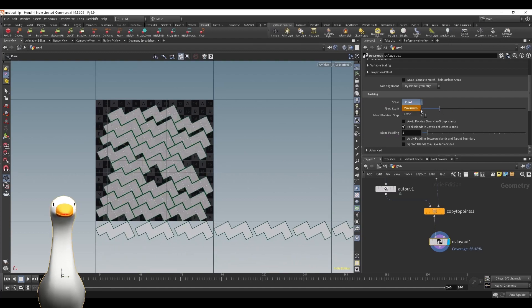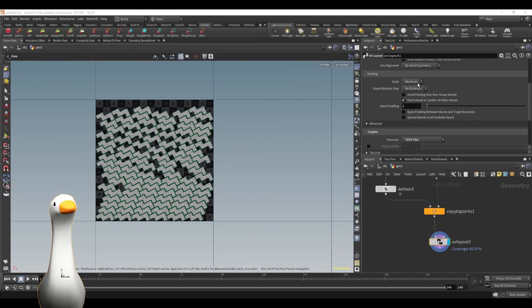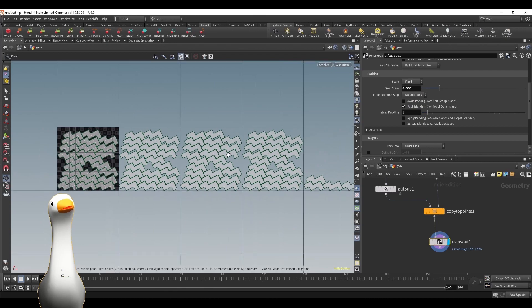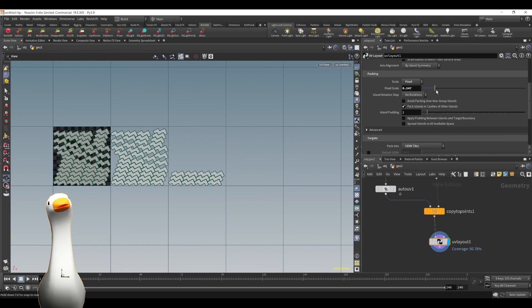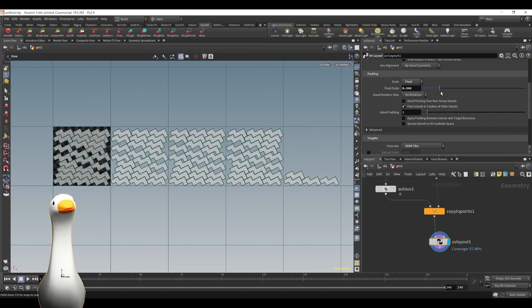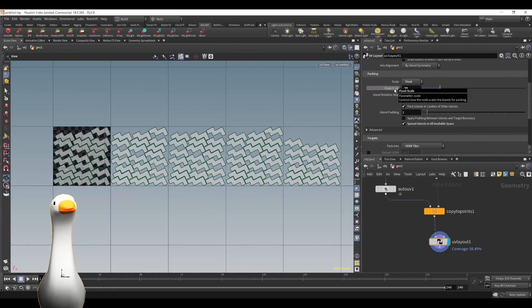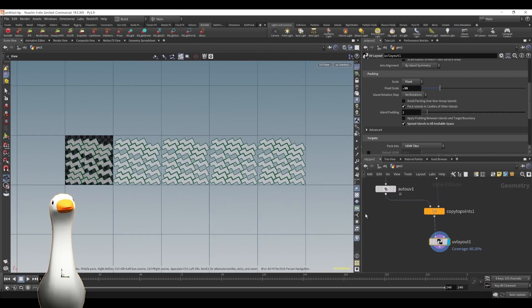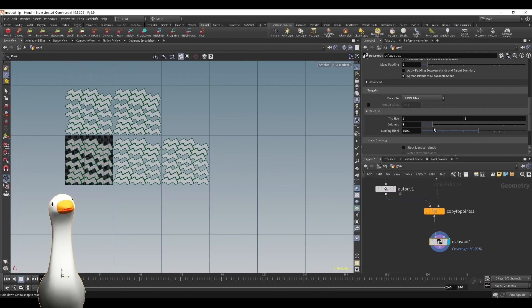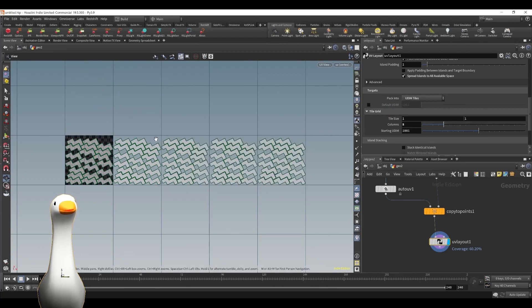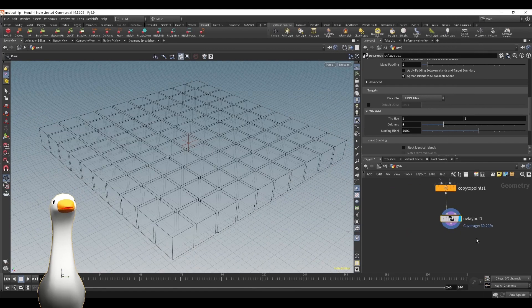If we play around with the fixed scale we can start to stack more within the single tile. Using the pack into setting, if we set it to UDIM and play around with the fixed scale we can actually control the amount of UDIM tiles that are generated. For this example I'm going to create something like five UDIM tiles, and playing around with the spread islands to all available space it'll actually create padding between all of the different UVs to maximize the space within each tile. Playing around with the tile grid and the column setting — if you have a ton of different tiles you can control the visual spacing.